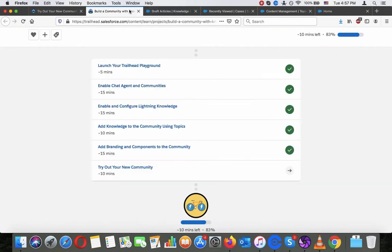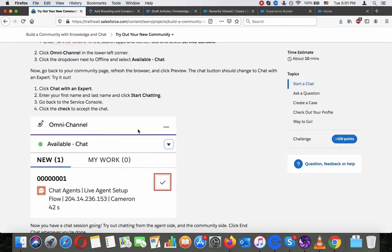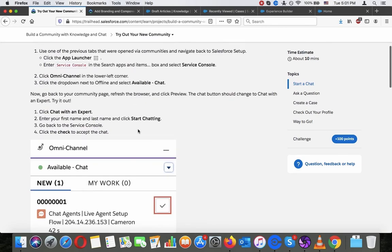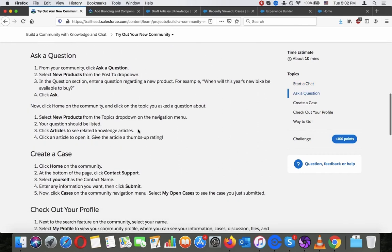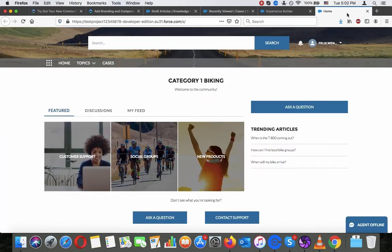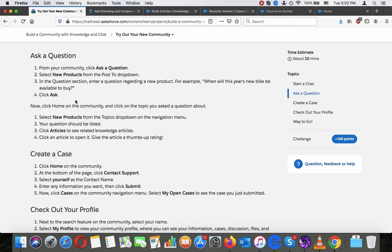I'm not sure what's going on. I looked around and haven't found a way to make this work quickly, so unfortunately we will have to skip this. But we can try asking a question instead. Let's type 'New products' and ask: 'Will this year's new bike be available to buy?' Then click Ask.